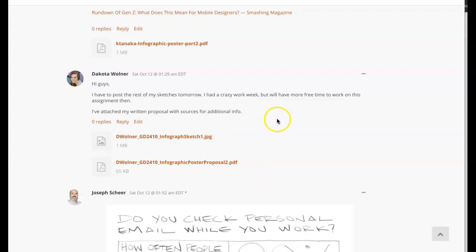Hi Dakota. Yeah, you know what? It just seems like always around week six, week seven, everybody gets buried with other things and everything just culminates during week six and week seven.